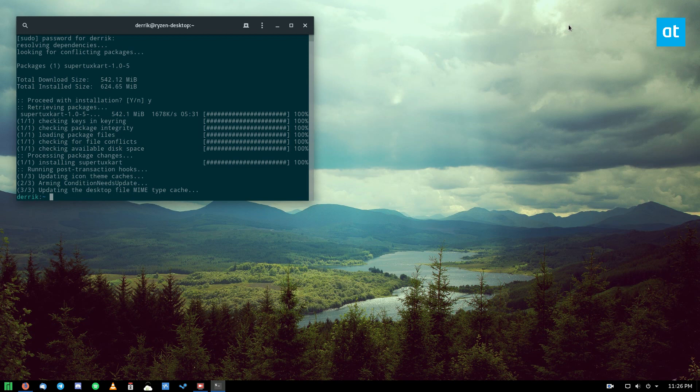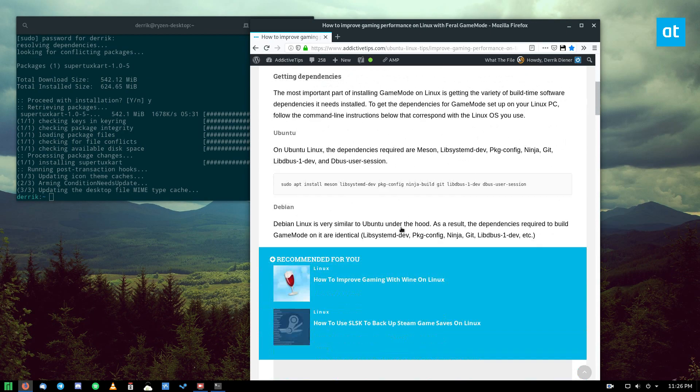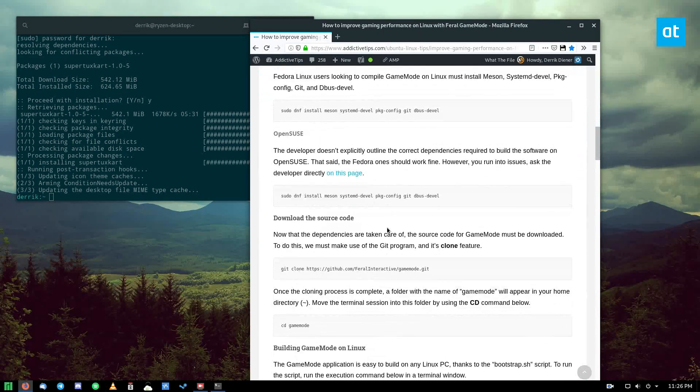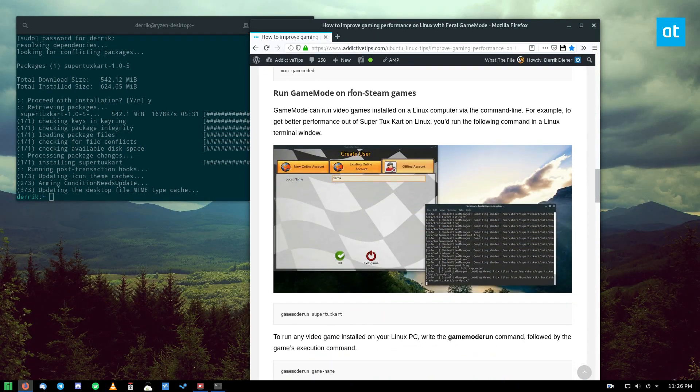Once you do install a game, I'm going to be doing a Steam game and an open source game. So I've installed SuperTuxCart. Let's open up the article here and we can scroll down to the instructions.